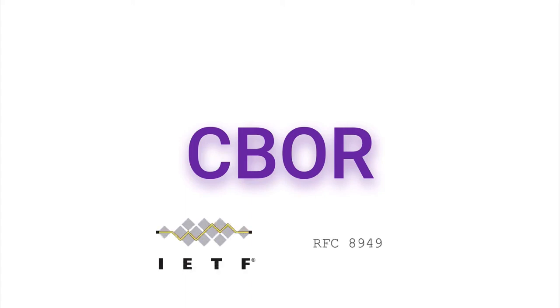If binary makes you uncomfortable, you might suffer a bit. CBOR is standardized by the IETF under RFC 8949.